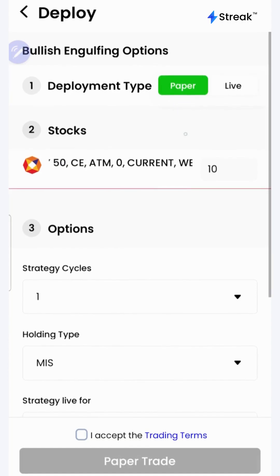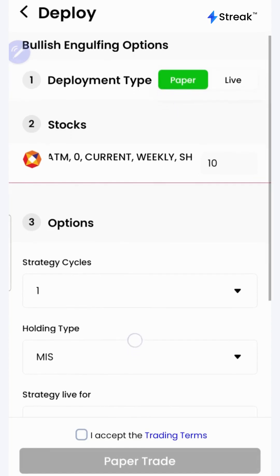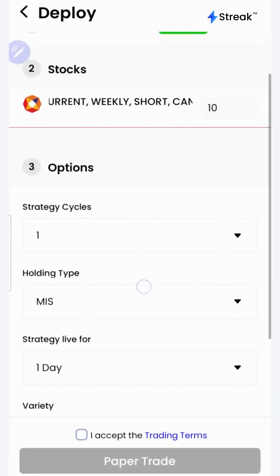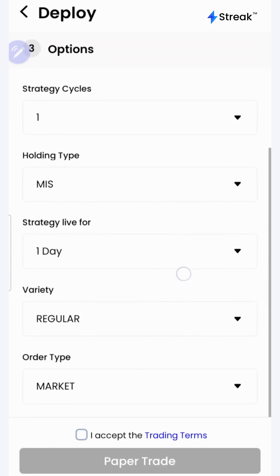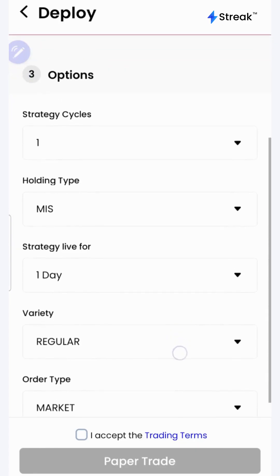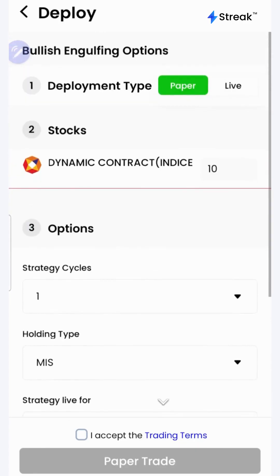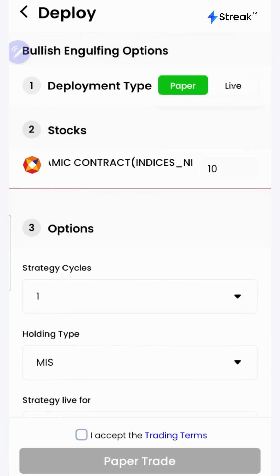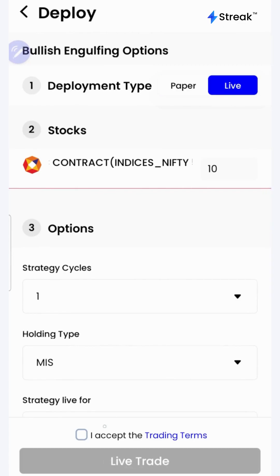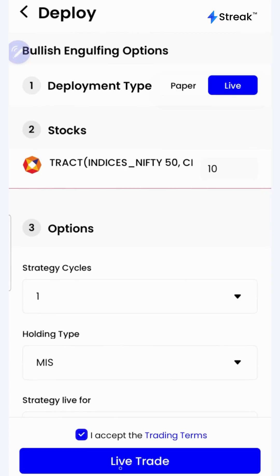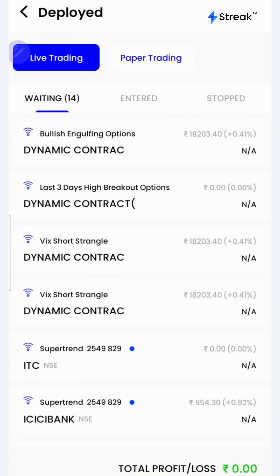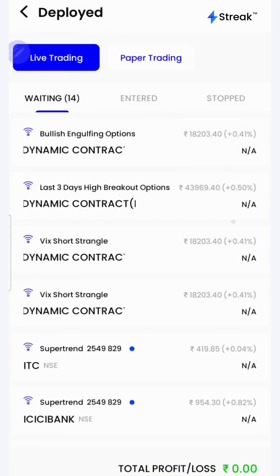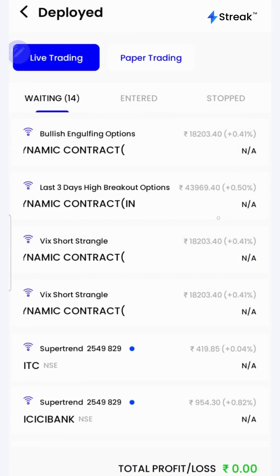In the paper trading mode, trading happens using virtual capital. It allows you to test your strategy in the live market without risking your real money. Once you are sure enough, you may opt for live trading. Accept the terms and click on the live trade button — the strategy is now live in the market.